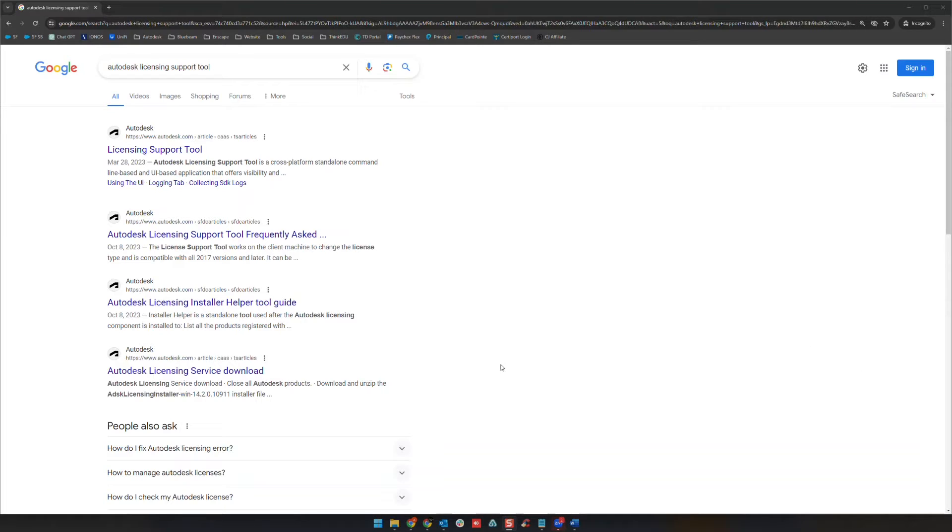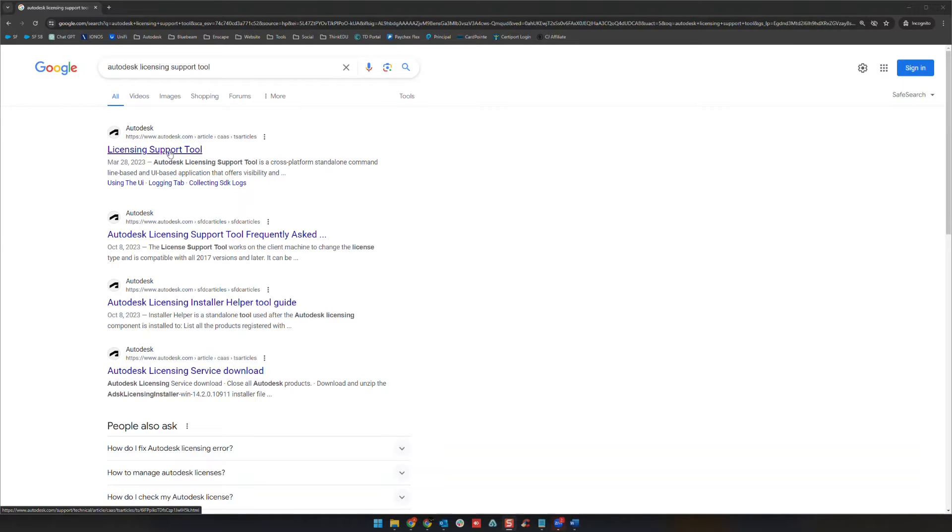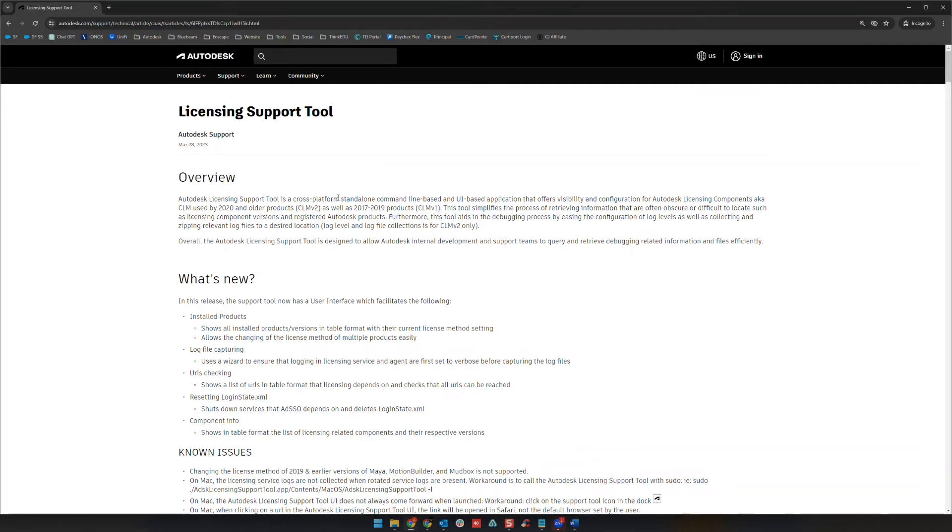So what Autodesk has done is they have this licensing support tool that I'm going to go ahead and just show you guys here real quick how it works. You're just going to go into a web browser and to a search engine, Google in this case, and you're going to look up Autodesk licensing support tool. We're going to go ahead and open this link.